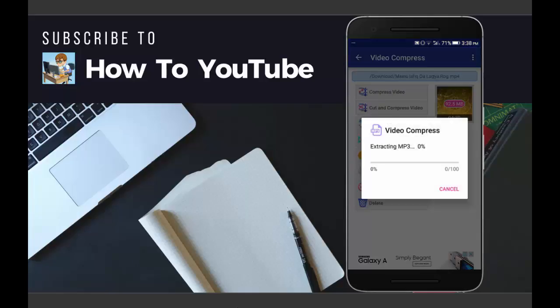You can see it's here. Now it will start extracting the MP3 of your selected video. It can take a few minutes depending upon different factors which include your phone's RAM, processor, and most importantly the size of the video which you are going to convert.